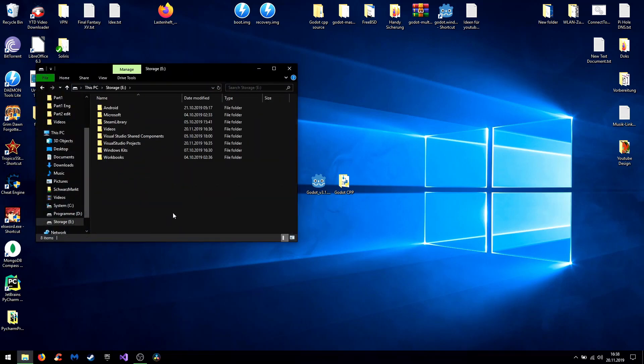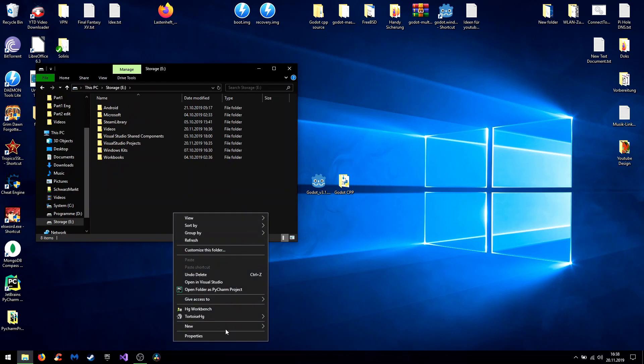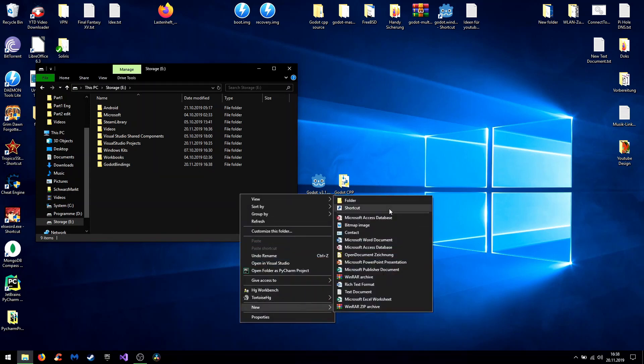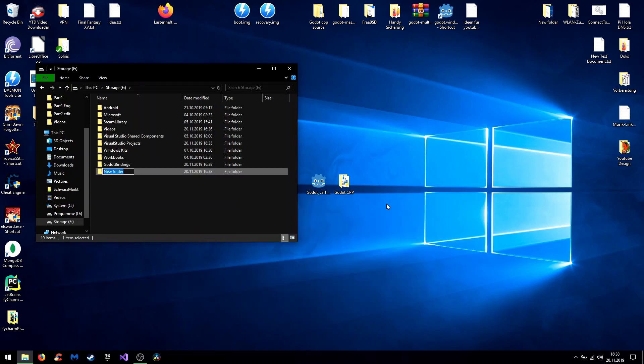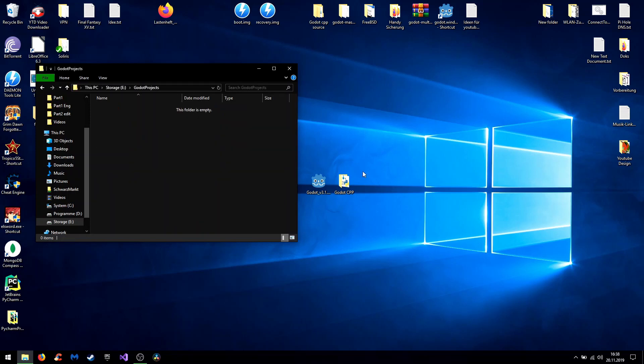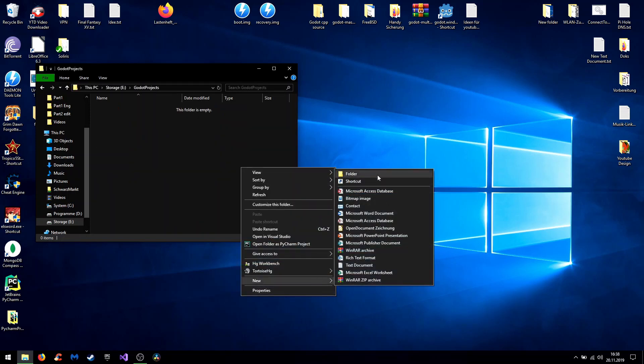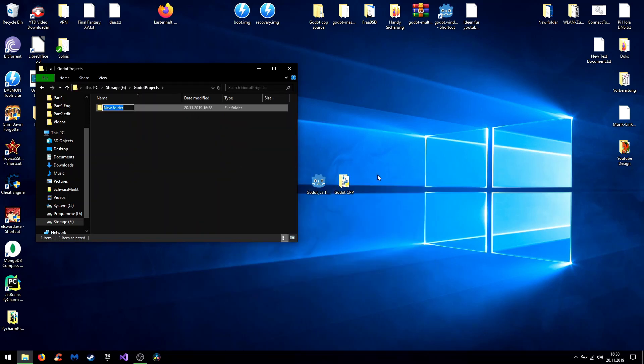At first we need to create new folders and we start with the Godot bindings folder. This one is for storing your Godot bindings so you got them on a central station and to theoretically call them up from different programming environments. Then you need a Godot projects folder where all of your Godot projects will be saved. And in the Godot projects folder you create another folder for your C++ DLL exports. More on that later.